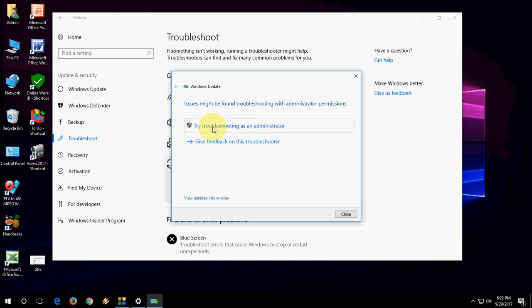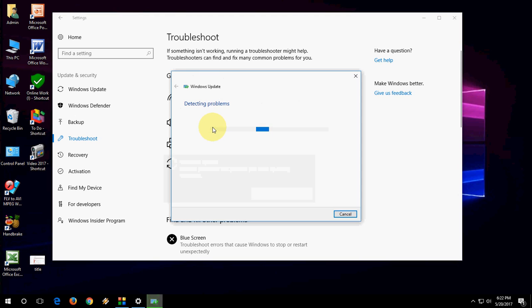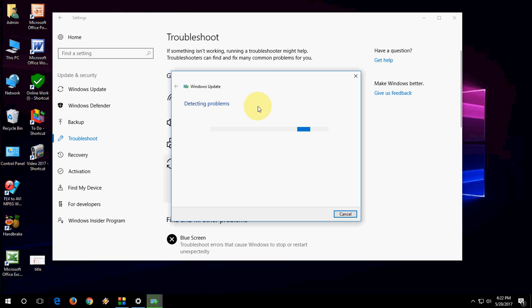So you need to try troubleshooting as an administrator. So this will automatically run the troubleshooter and fix your Windows Update issues. So let it do its job.